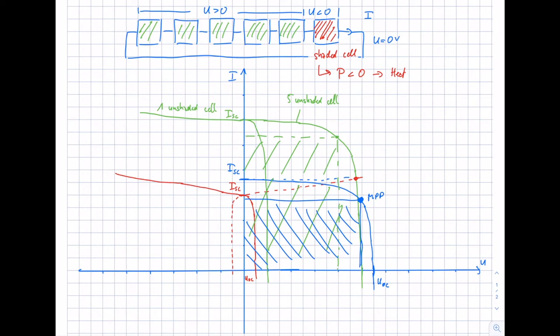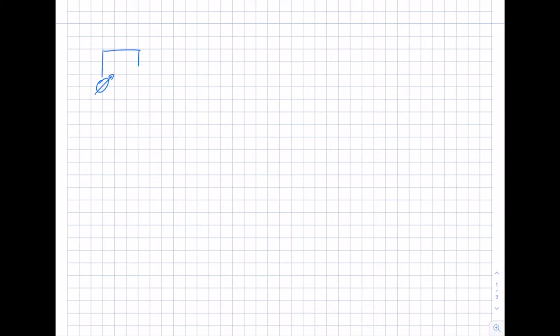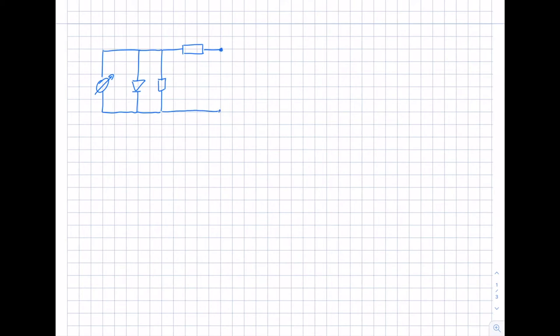So what can we do to prevent this? We add a so-called bypass diode to our cell, which is able to reduce this effect. Recall the simplified solar cell model: we have a source for the photocurrent, a diode, a parallel resistance, and a series resistance. What we now do is add a bypass diode in the opposite orientation, so this additional diode helps prevent the cell from consuming a large amount of power.